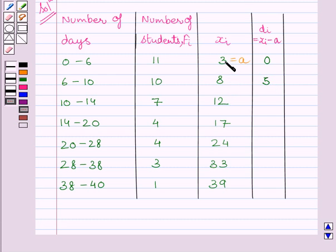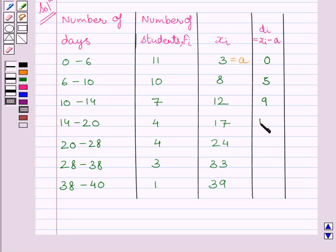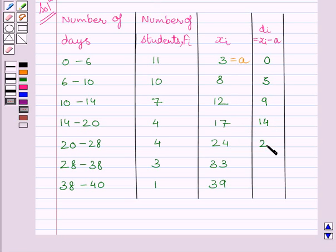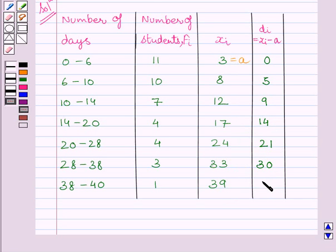17 minus 3 is equal to 14. 24 minus 3 is equal to 21. 33 minus 3 is equal to 30. And 39 minus 3 is equal to 36.